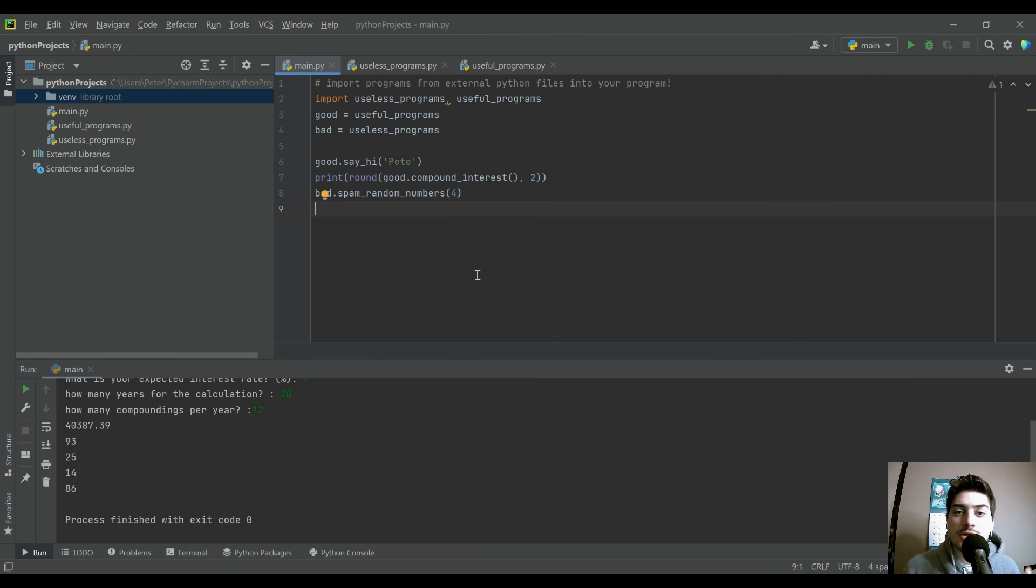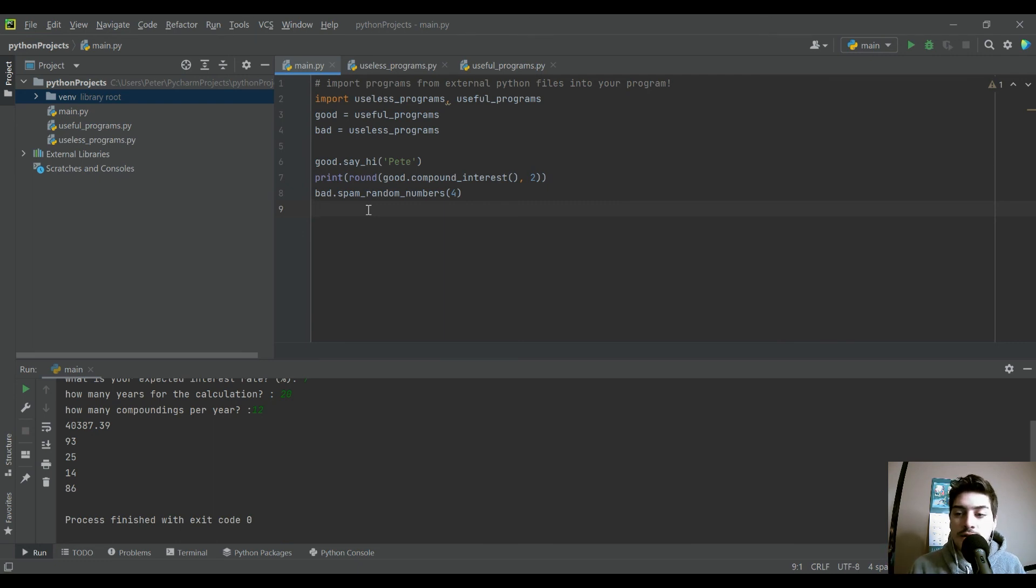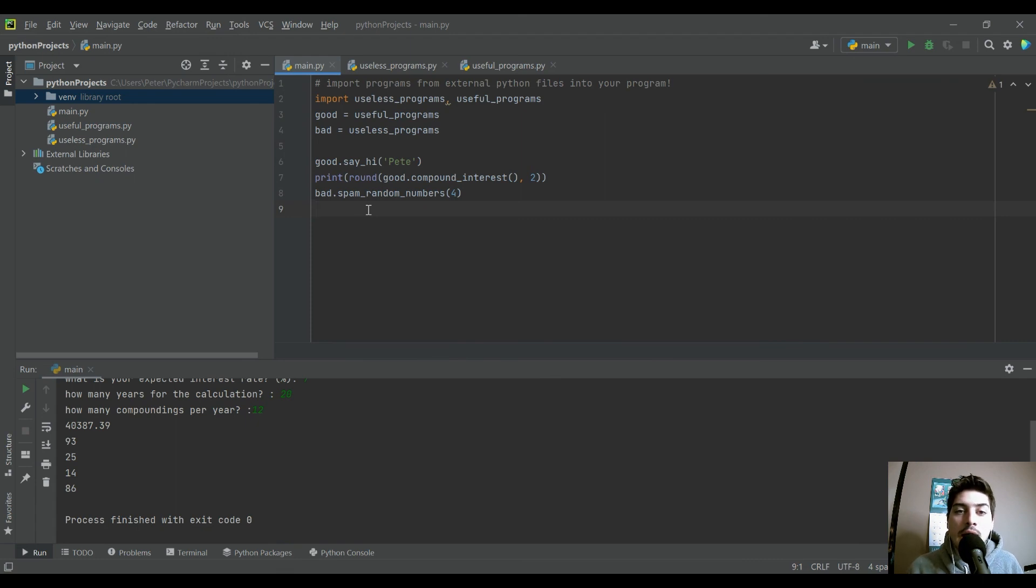So this was just intended to show kind of how you would use functions that are defined in external Python files inside of your file. Hopefully you found it useful. Try to keep this one short and simple.